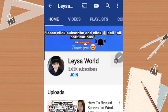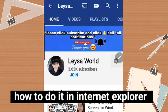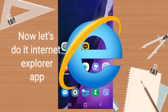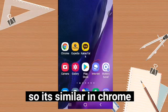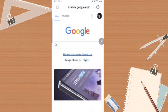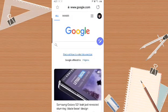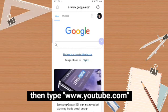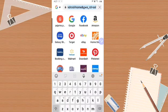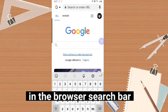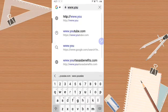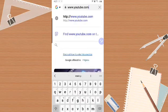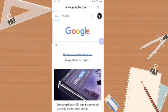Now let's go to Internet Explorer. Here we are in Internet Explorer — same process. In the search bar, type youtube.com and click go.